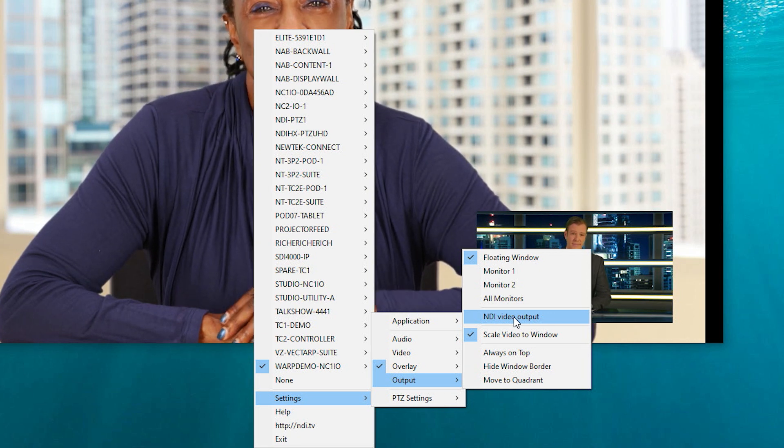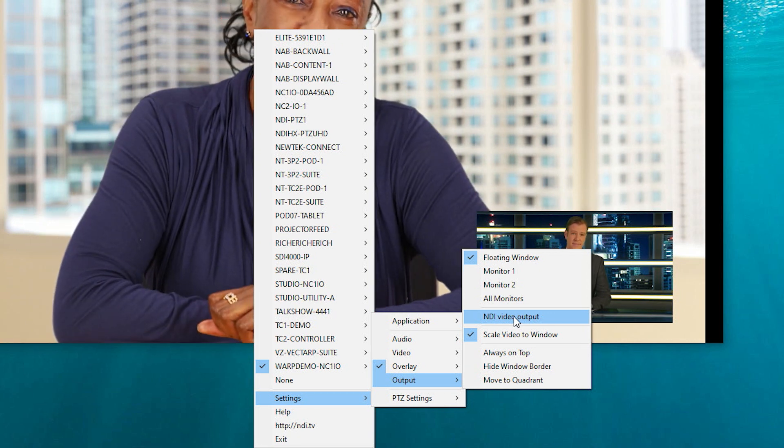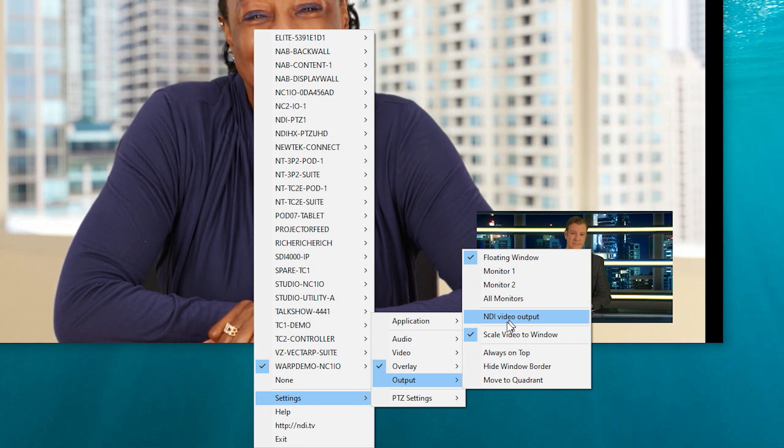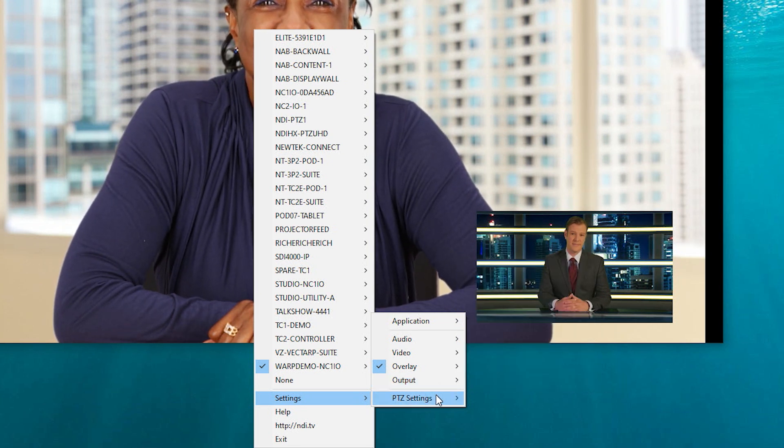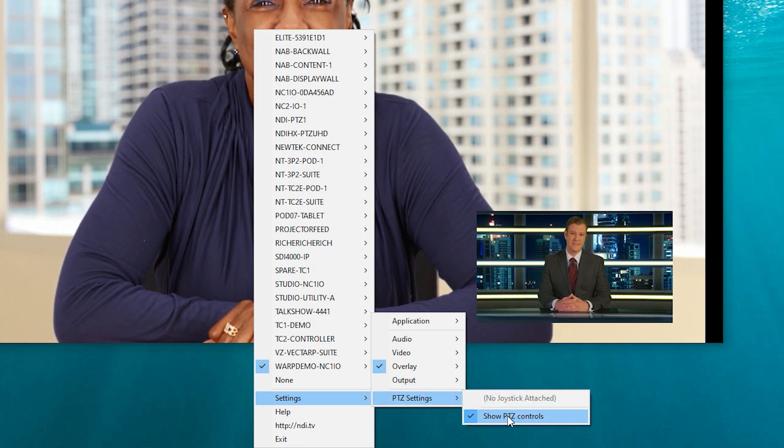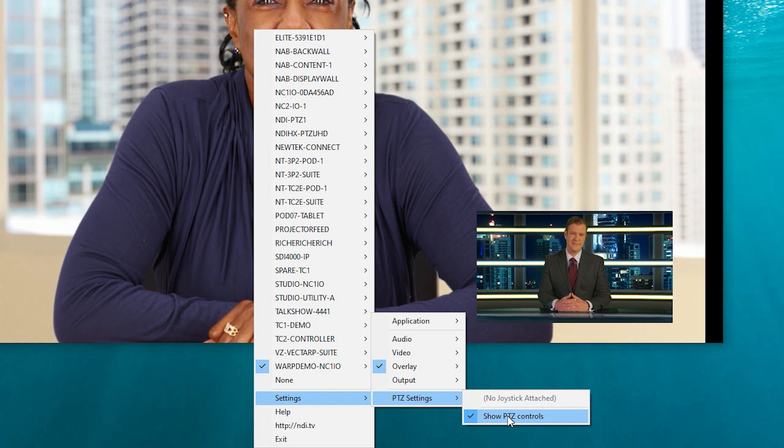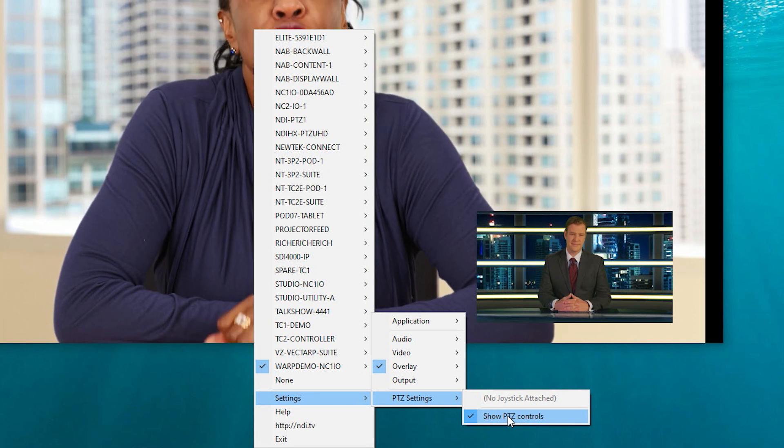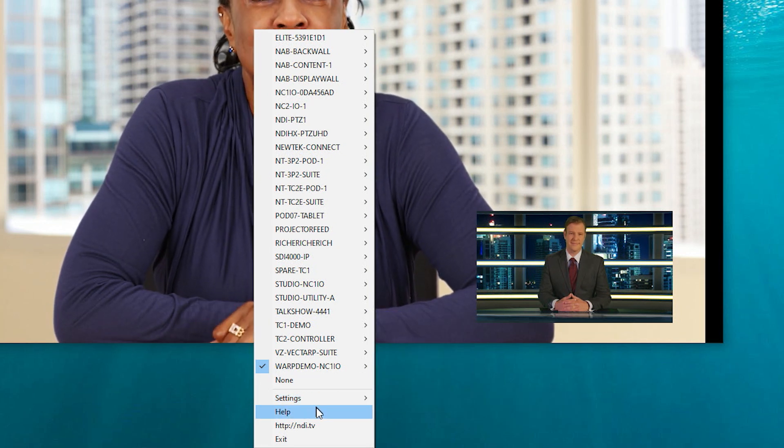Turning Studio Monitor into a quick video switcher when used in conjunction with remote operating tools. You can also turn on and off PTZ controls with the PTZ control tab.